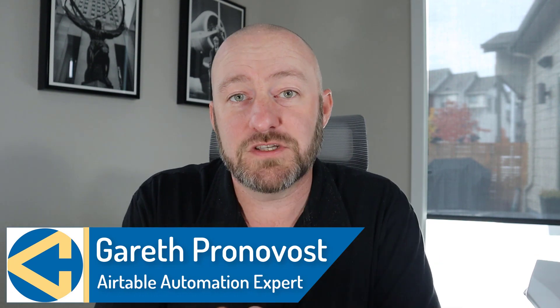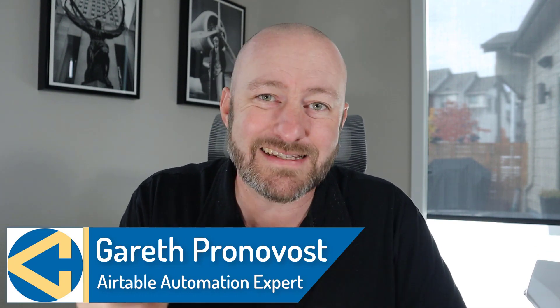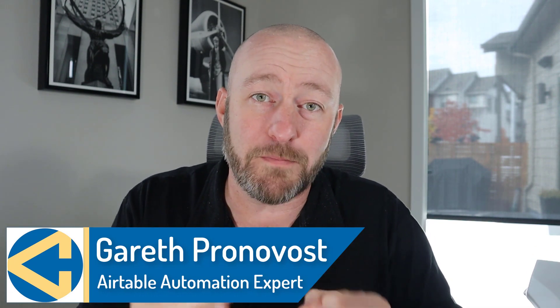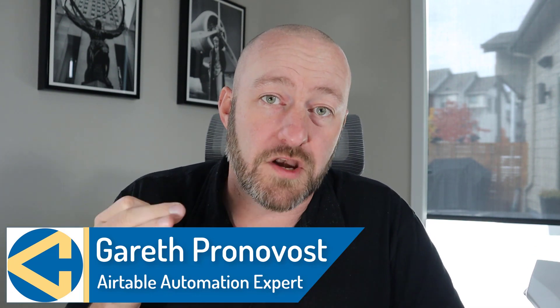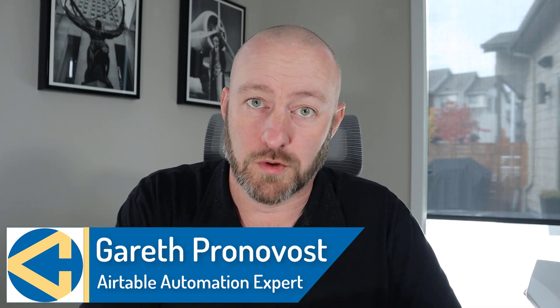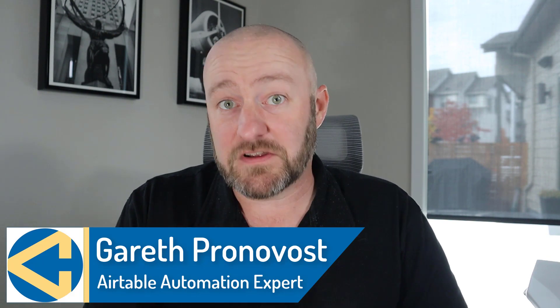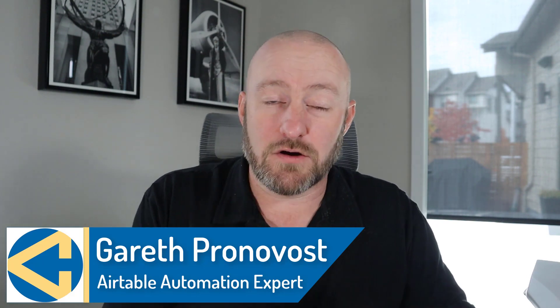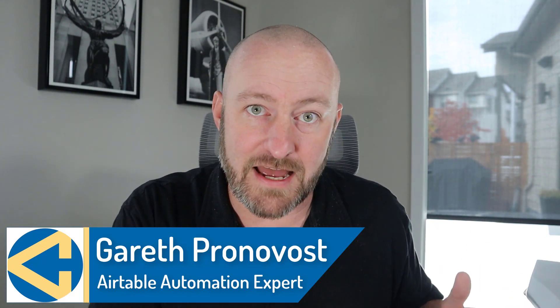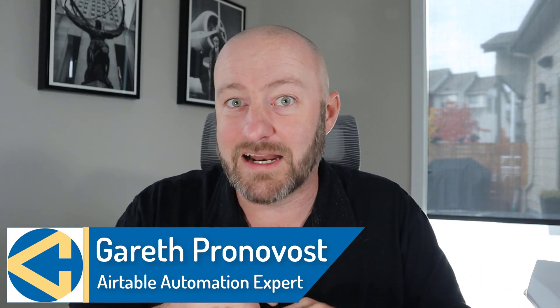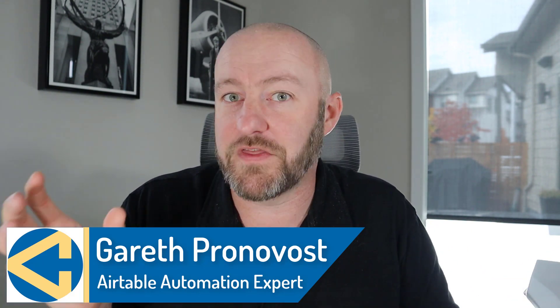Welcome back to the channel. If you're new here, my name is Gareth Pronovost. I own a company called GAP Consulting and it helps you to organize and automate your business with no-code tools. Specifically, we tend to use Airtable for the backend. We automate a lot of stuff with Integromat and Zapier, but today we're talking about that front end development.